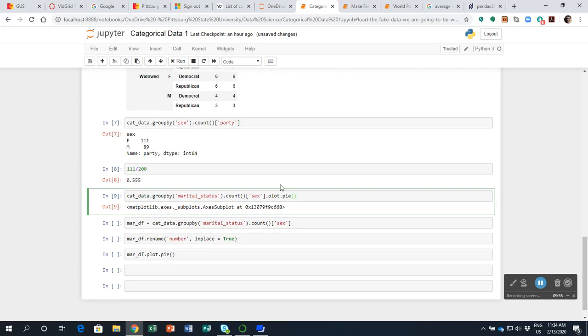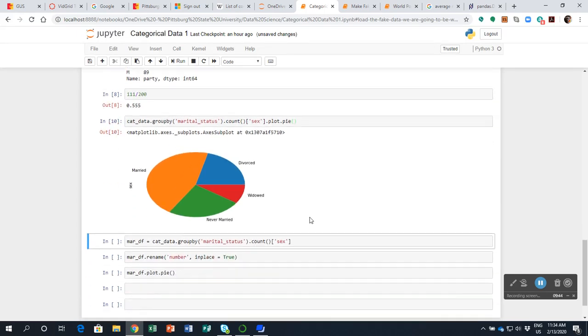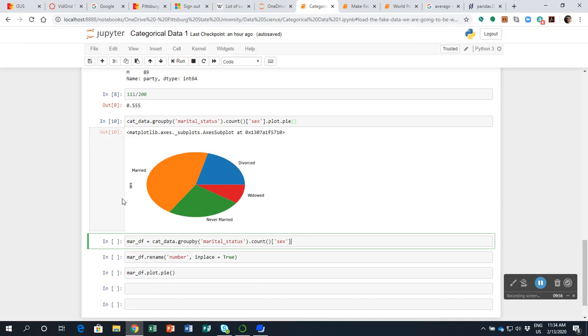Shift, enter. Try that again. It's supposed to come up with a pie plot. Sometimes you just have to hit it harder. You know, you shouldn't have to, but sometimes it goes back and it works.